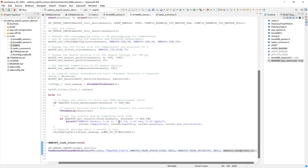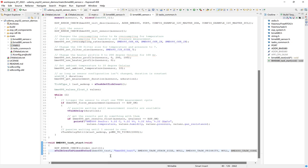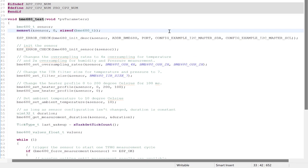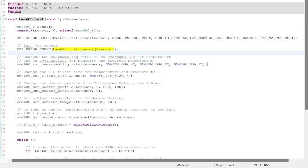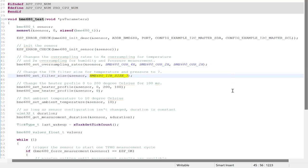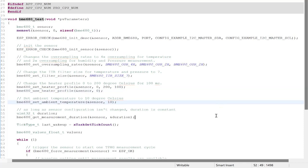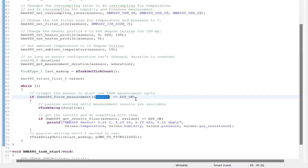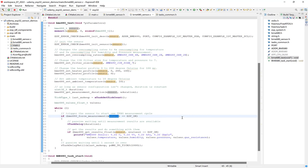And now, let's check out the bme680 FreeRTOS task, which is the function specified here. So again, this is from the example provided by the library. And I won't go into too much detail here because this isn't our code, but you can see that they've done some initializations for I2C communication. And then they've initialized the sensor. And then they've set the sampling rates for temperature, humidity, and pressure. And then set the IIR filter size for temperature and pressure. Then they've changed the heater profile and set the ambient temperature. Then they get the measurement duration. And in the while one loop, the measurement cycle is triggered with a reference to the sensor settings that were previously applied.